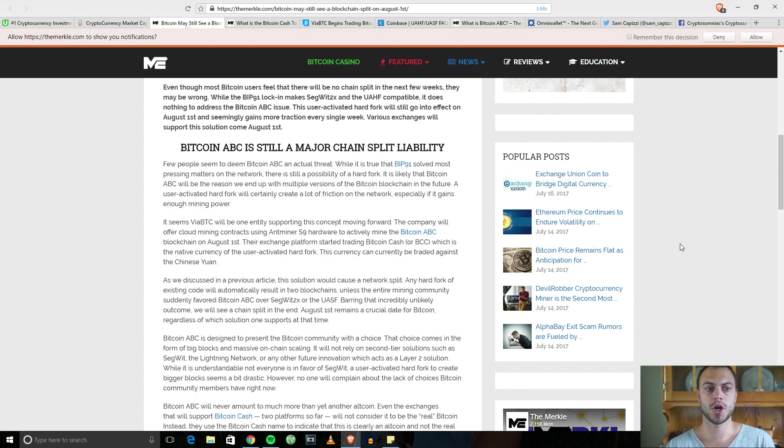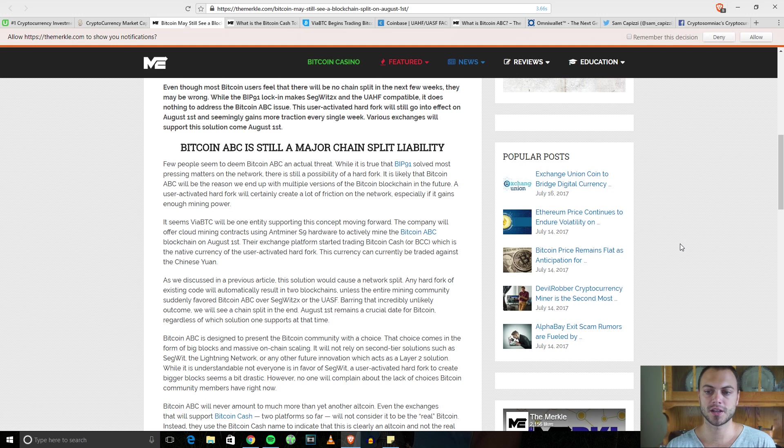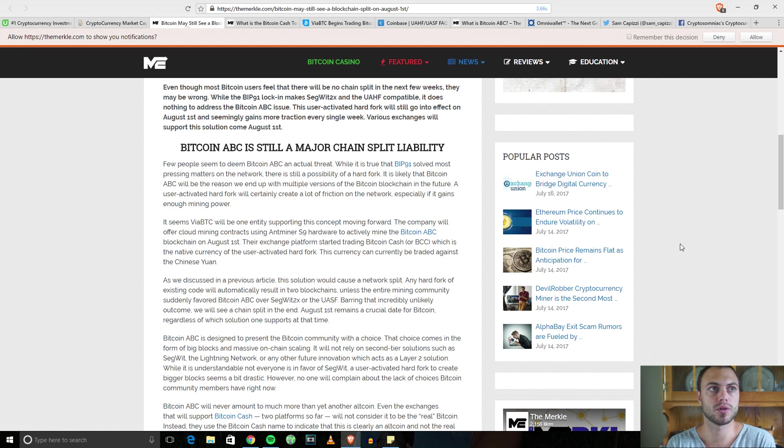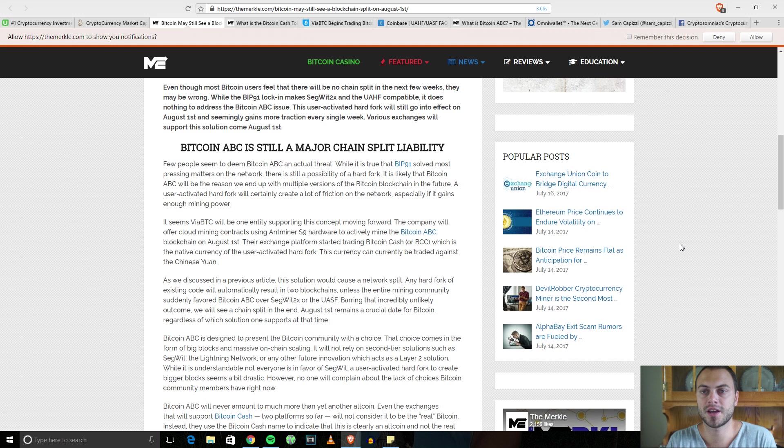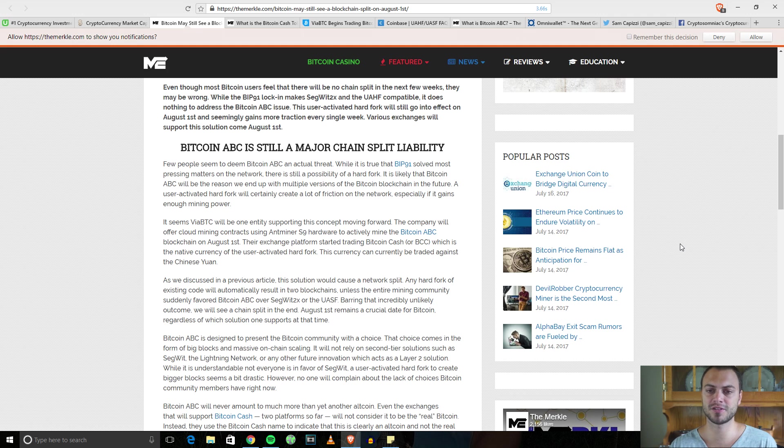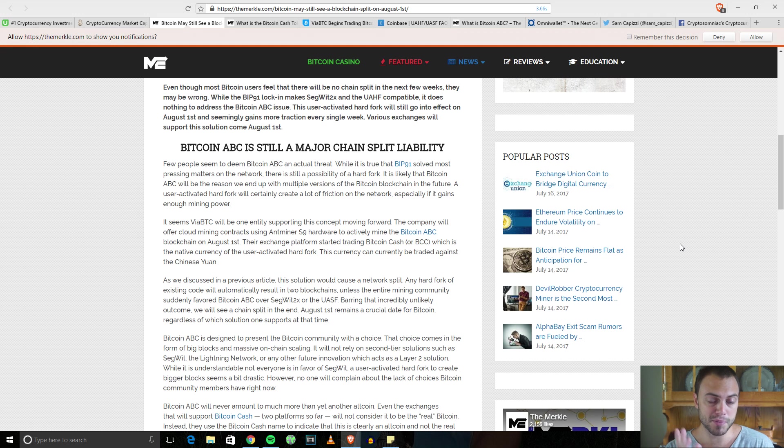We saw the Ethereum Classic and Ethereum hard fork several months ago because of the DAO. To be honest, there's still new people into cryptocurrency that don't quite understand the difference between Ethereum Classic and Ethereum. It's just confusing and a little bit annoying.